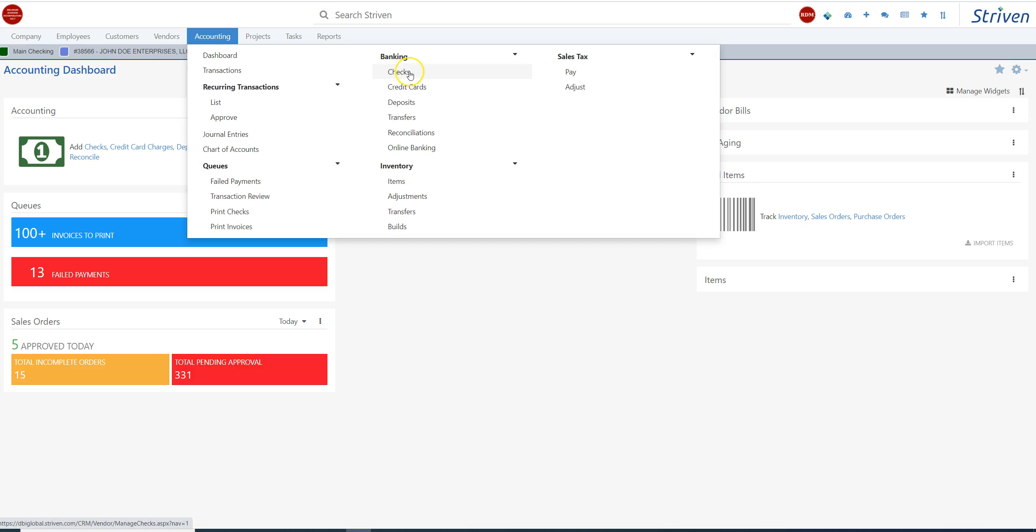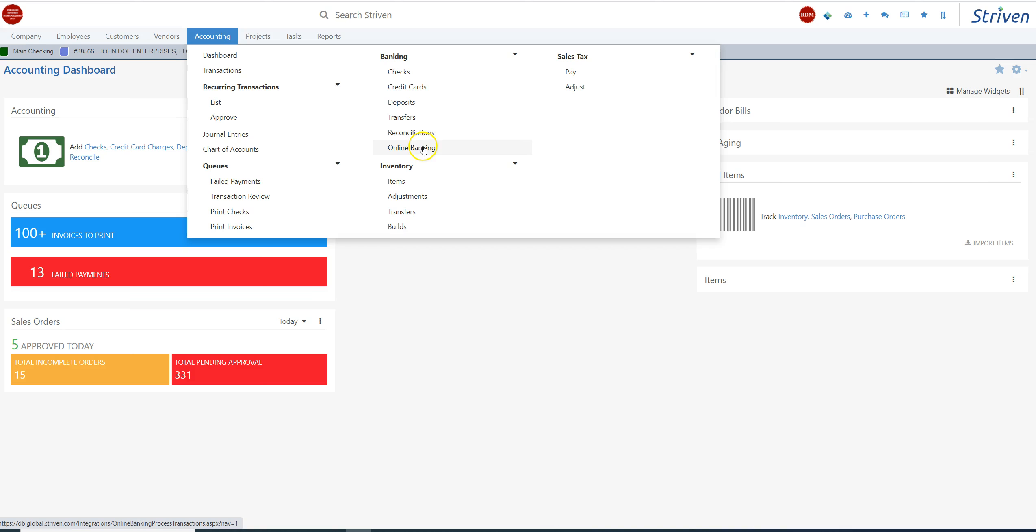This is where we would go for checks, for credit cards, for deposits, making transfers between accounts, doing bank reconciliations for your bank accounts, for your credit card accounts. It even has an online banking module.